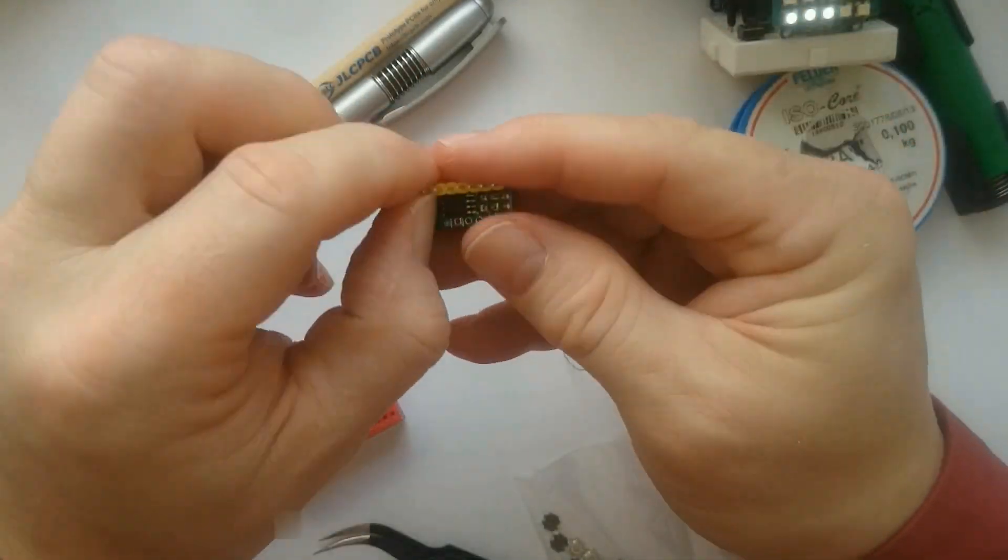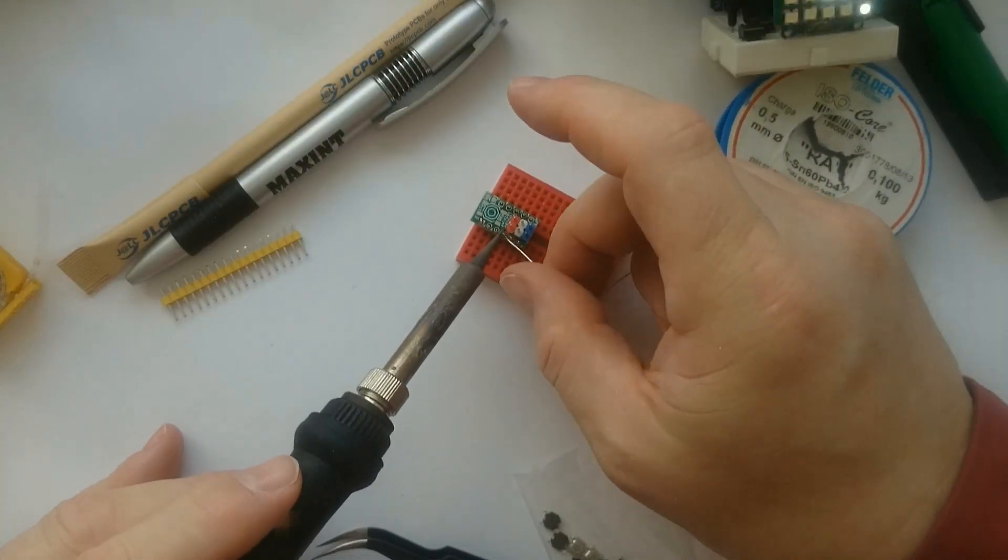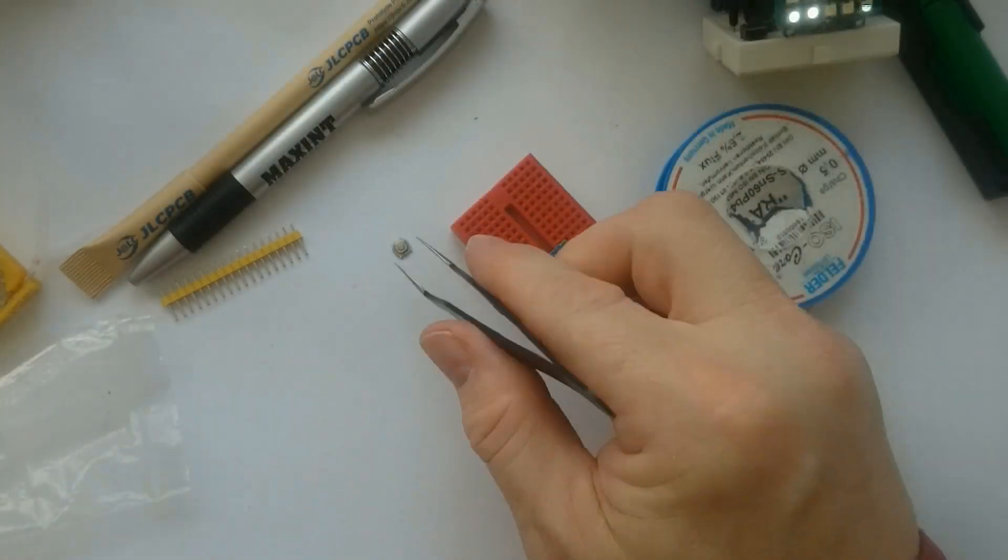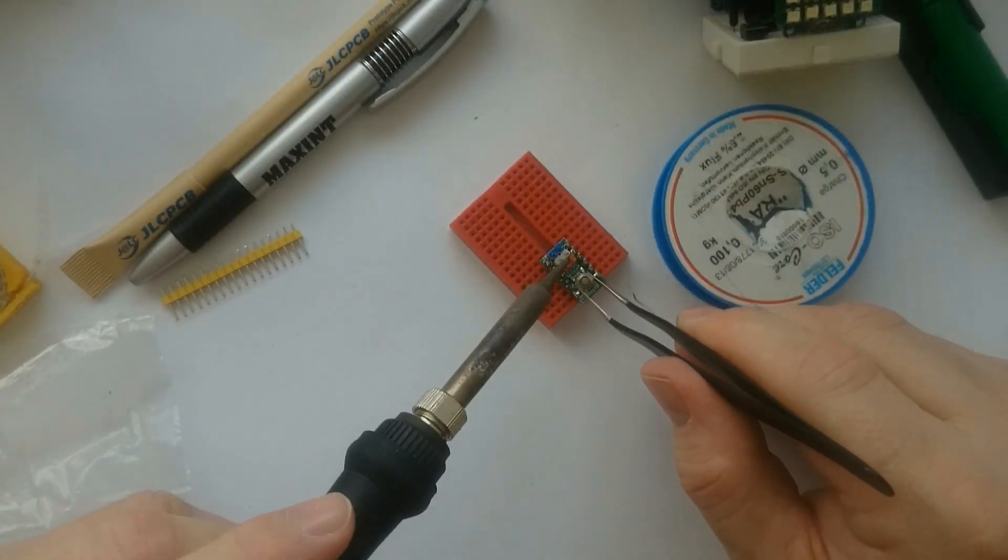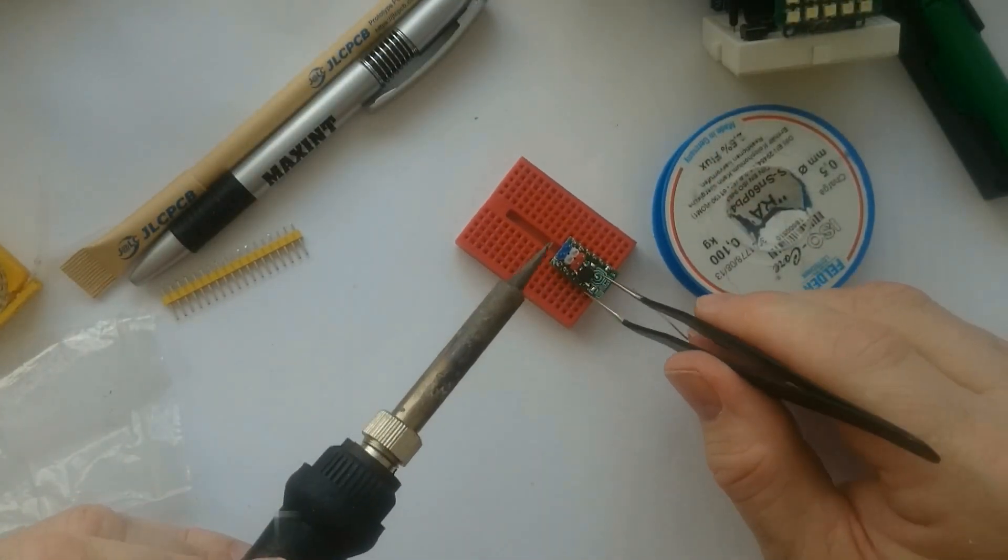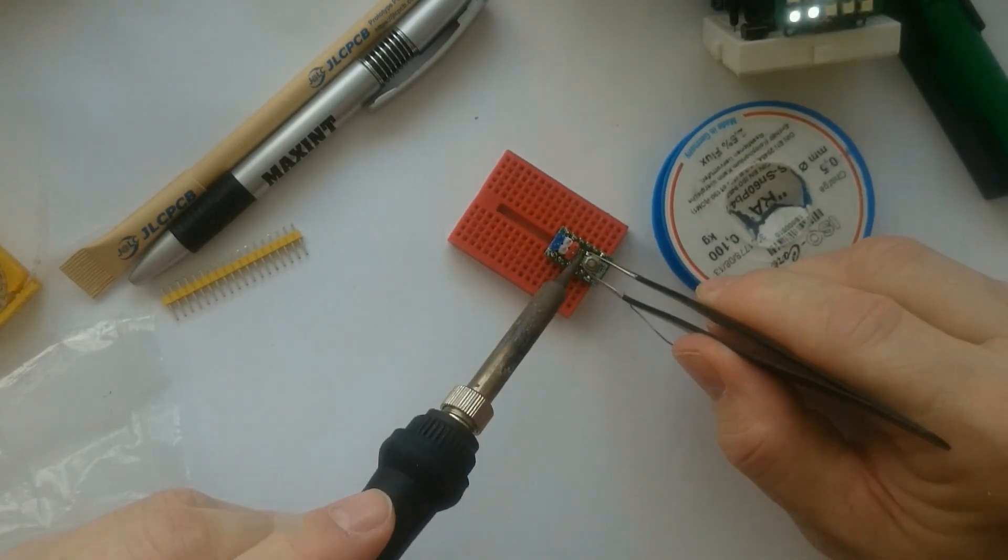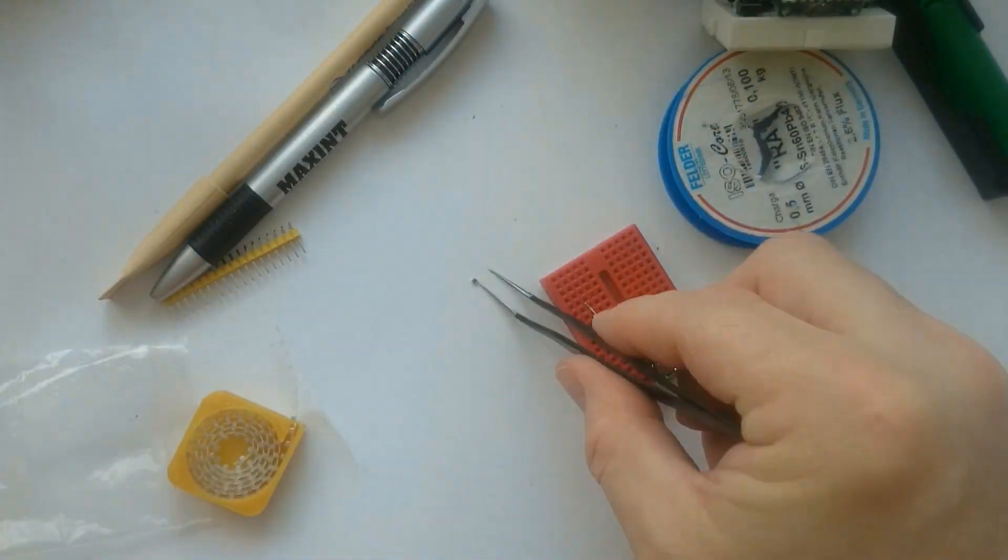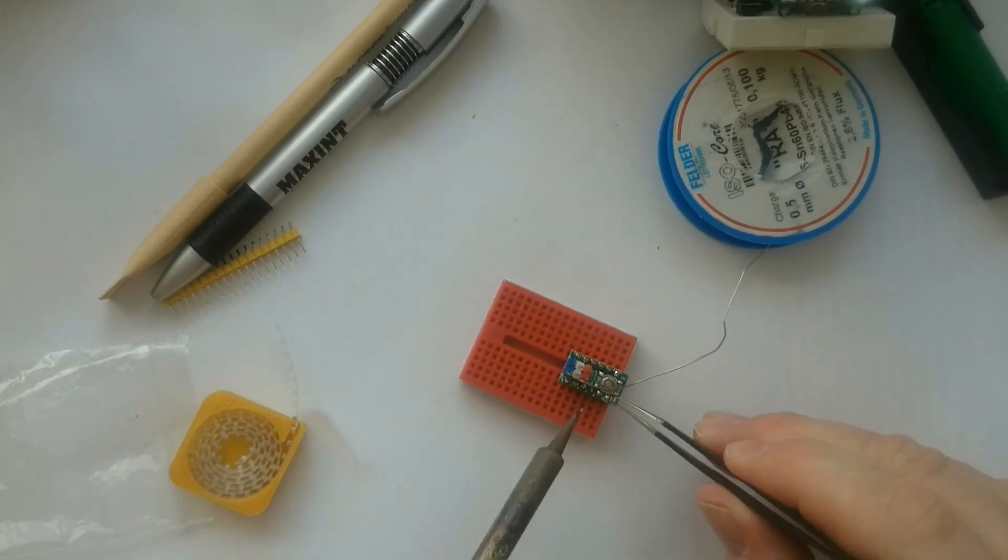Next, it's time to solder the breadboard friendly header pins. For the ATtiny85 board, I use this button, which is a bit more durable than the gold button.